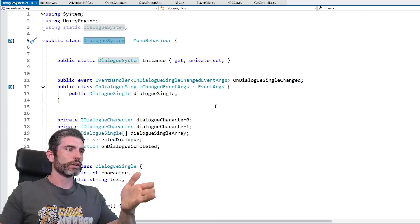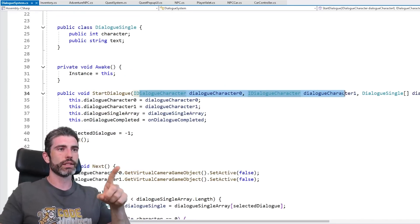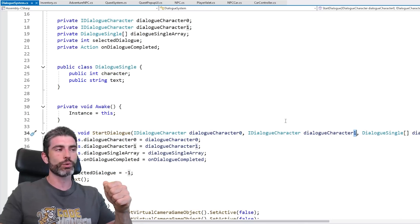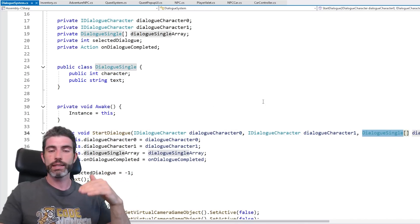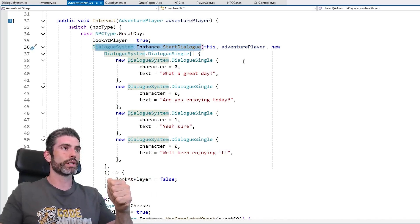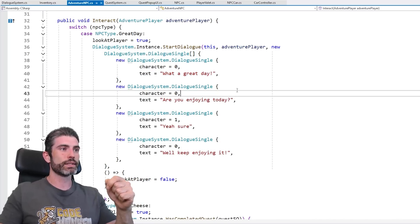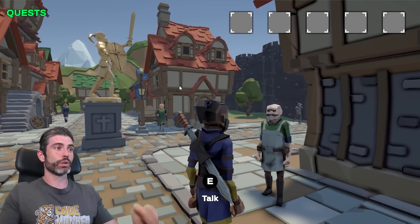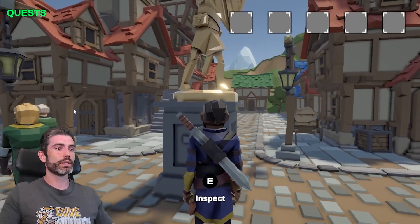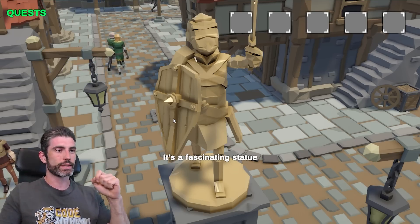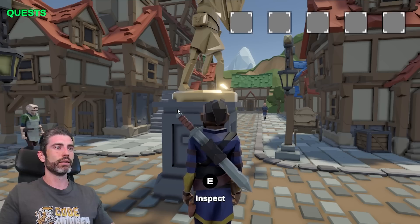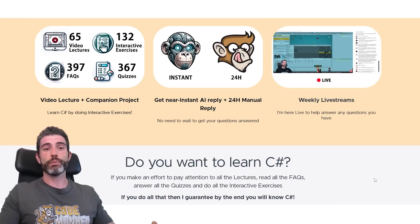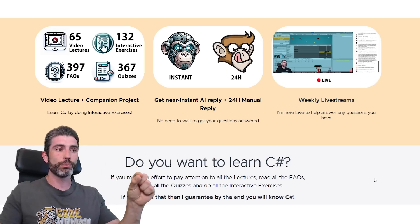The dialogue system is quite simple — it has a function to start a dialogue that takes two character interfaces and an array of DialogueSingle objects. Each DialogueSingle just specifies which character (0 or 1) is talking and the text string. So even though it's a very simple structure, I can do complex dialogue logic. Since it uses interfaces, it works with multiple things — I can go up to a statue, inspect it, the camera switches to look at it, and I see a message. If you don't know about interfaces, you can check out my complete C# course where I cover interfaces, generics, and everything from the absolute basics up to advanced.